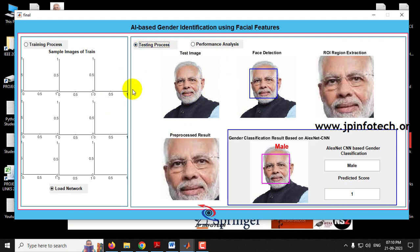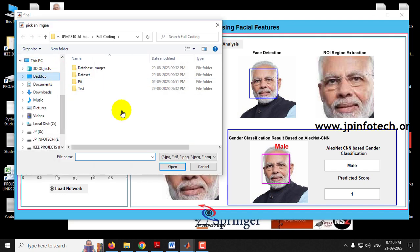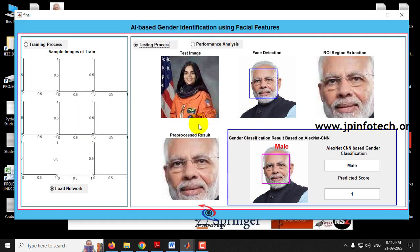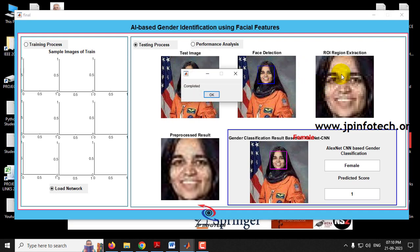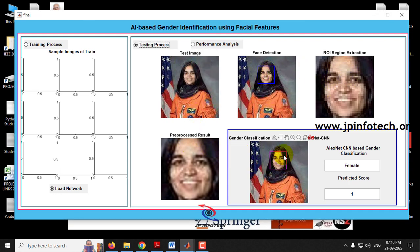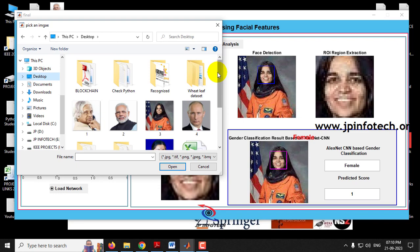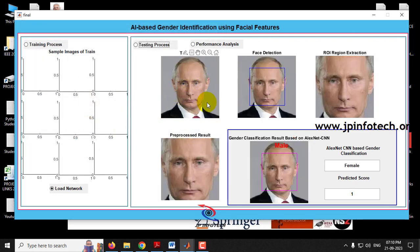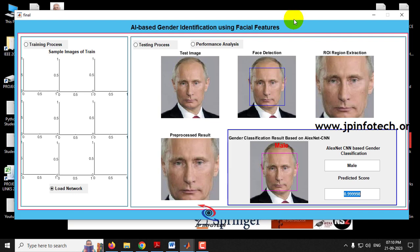Let me give some more images downloaded from internet sources. This test image shows face detection, ROI, and pre-processed result — gender classification result is female with predicted score 1. The final test image shows face detection, ROI region extraction, pre-processed result, and gender classification by AlexNet as male with its predicted score. You can test with images from the test folder, dataset folder, or external images, keeping in mind the size and clarity conditions mentioned.